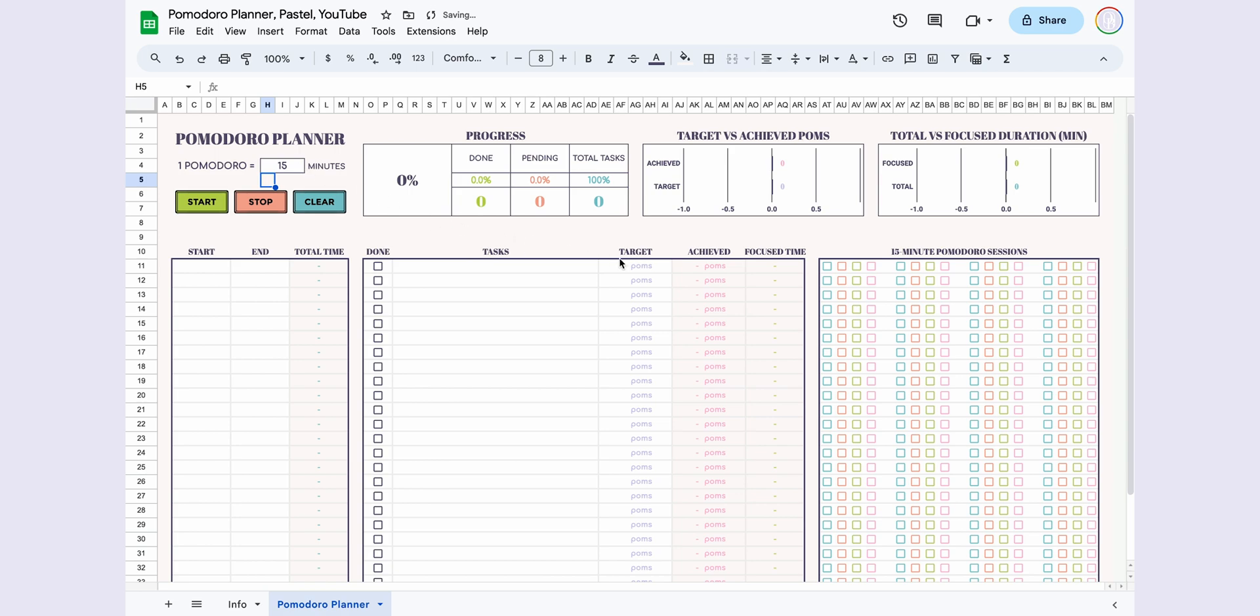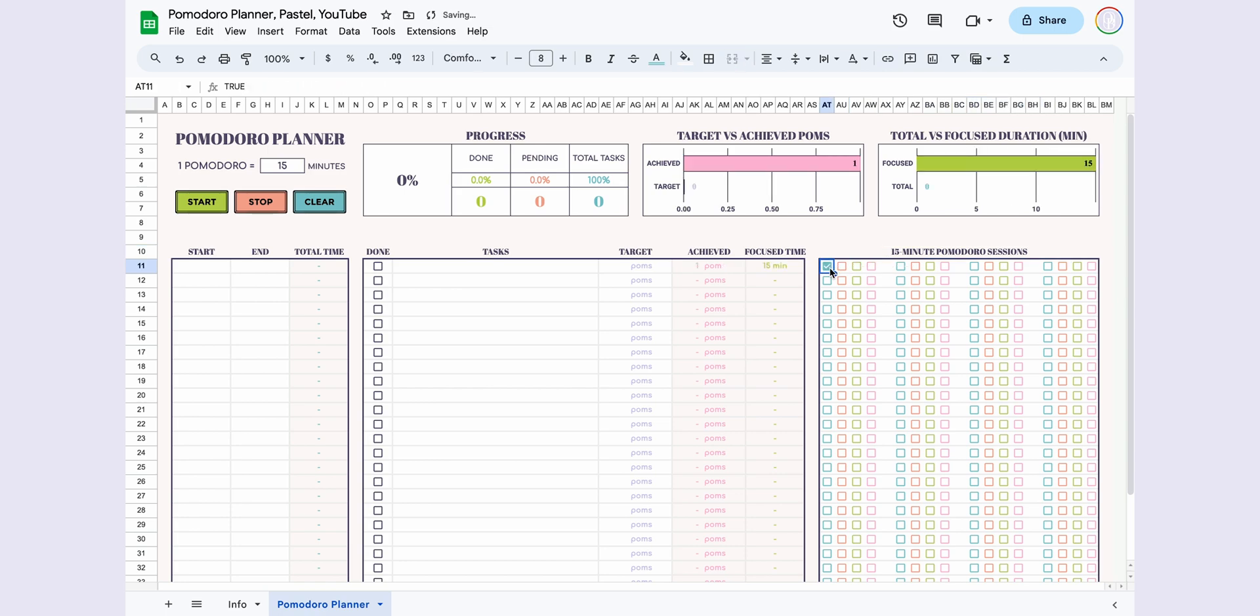Each checkbox represents one Pomodoro. Achieved POMs and focus time are automatically calculated.